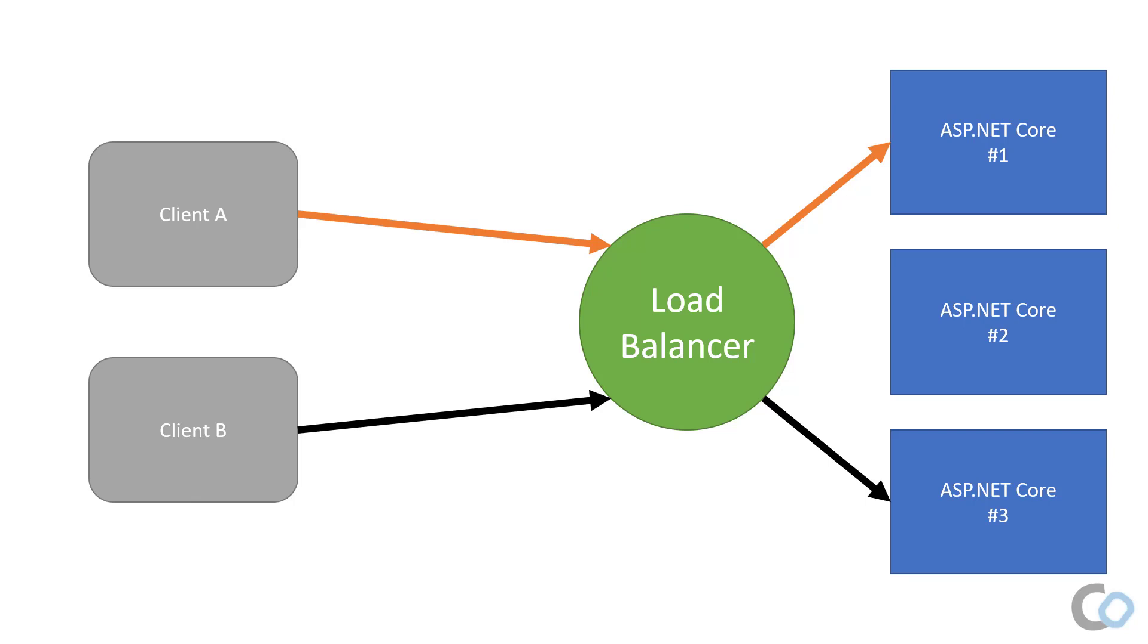Sticky sessions allow the client to connect to the same server behind the load balancer each time it makes a request. Meaning if client A connects and hits instance number one, if it makes another request, the load balancer will send it to instance number one again.